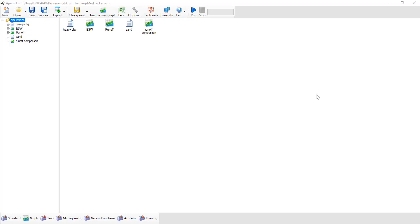Welcome to our second AppSim training module. The next exercise we're going to undertake is a continuation of the fallow theme. In this exercise we're going to investigate the effect of residue cover on soil water storage during fallow. This will get you familiar with the surface organic matter component within AppSim.